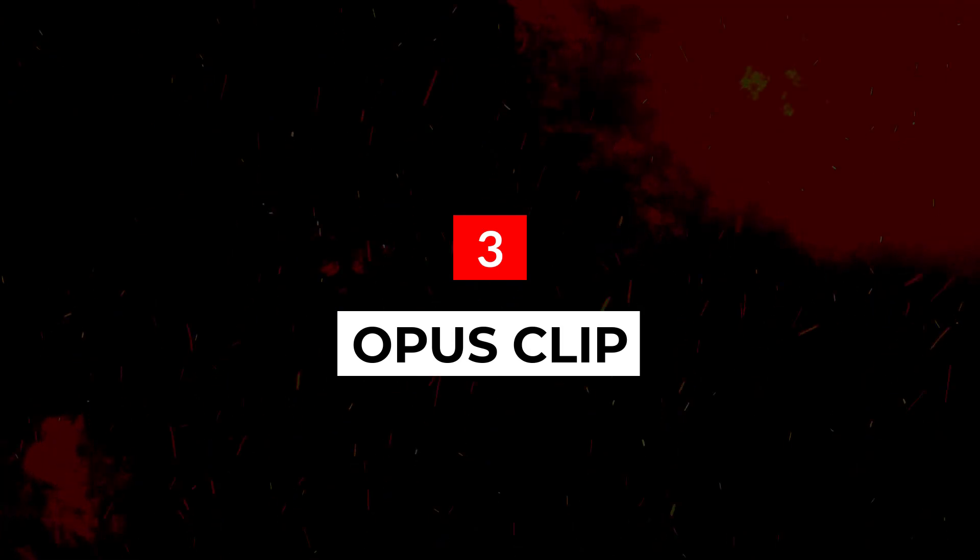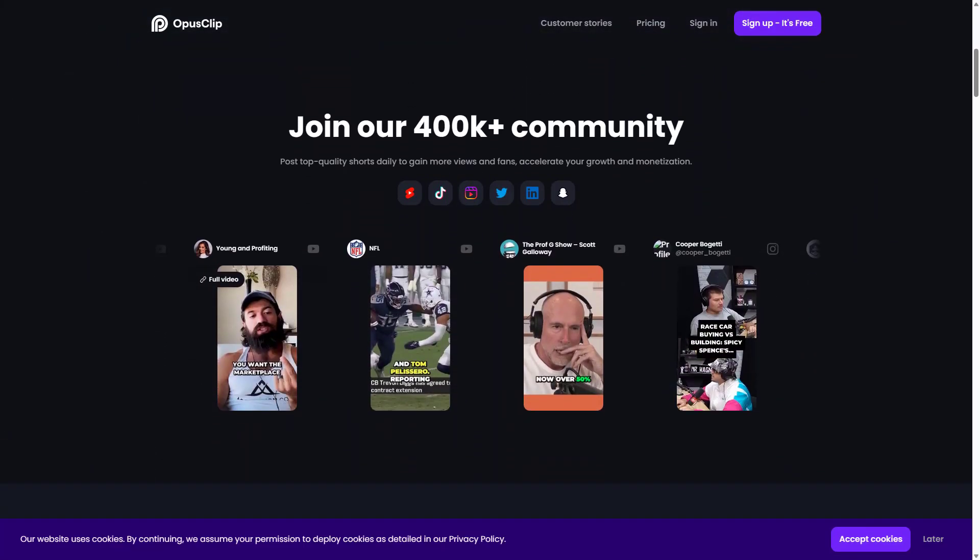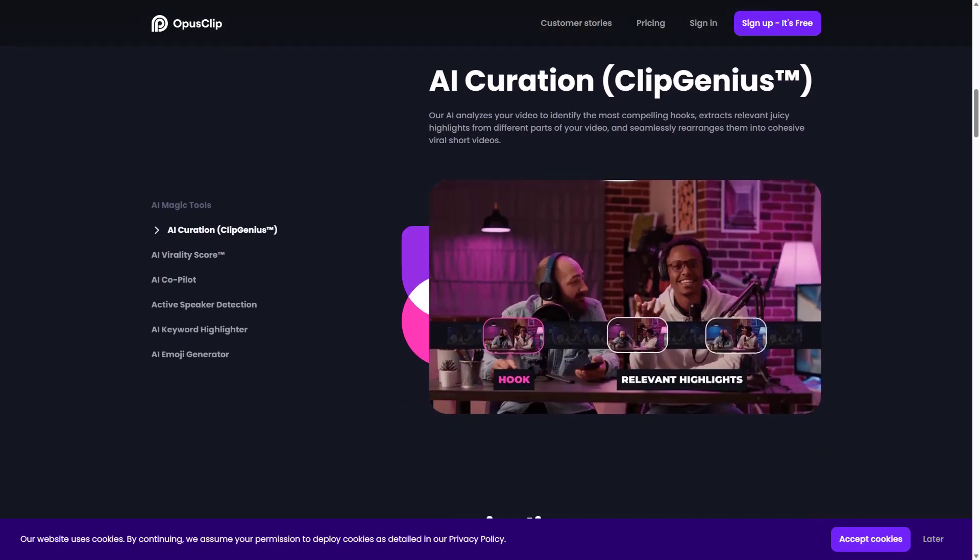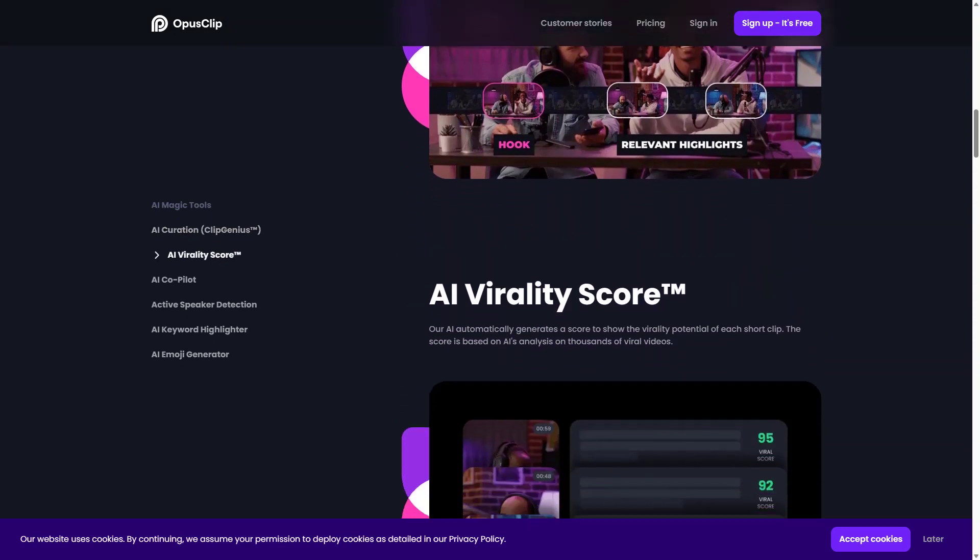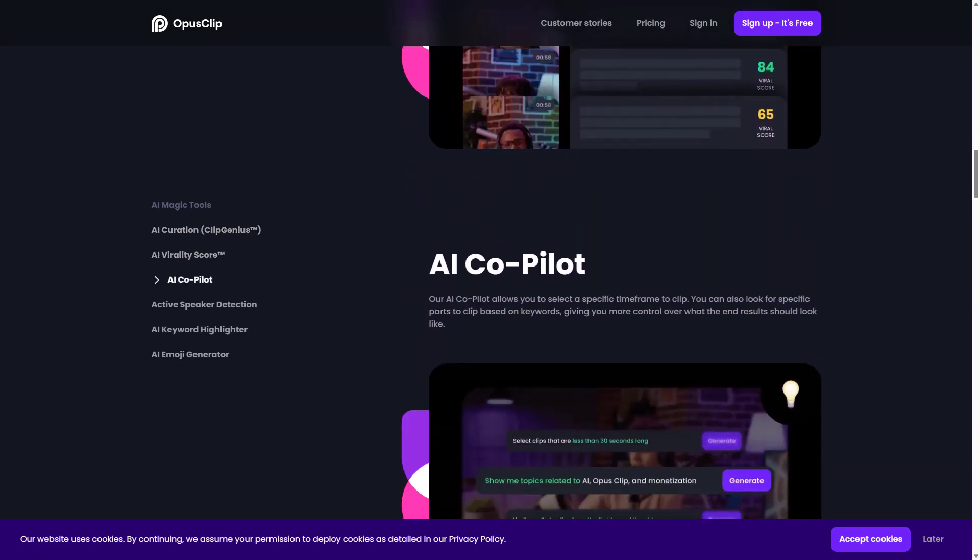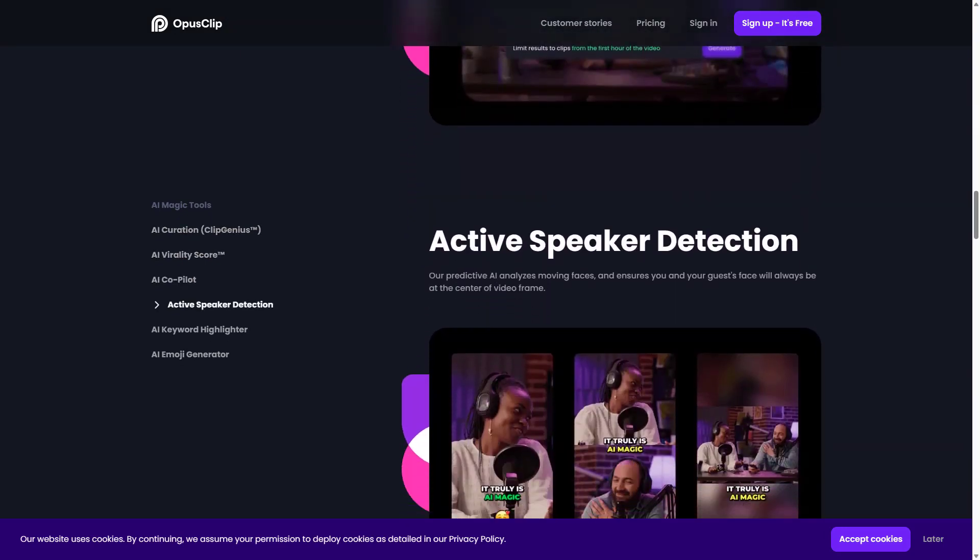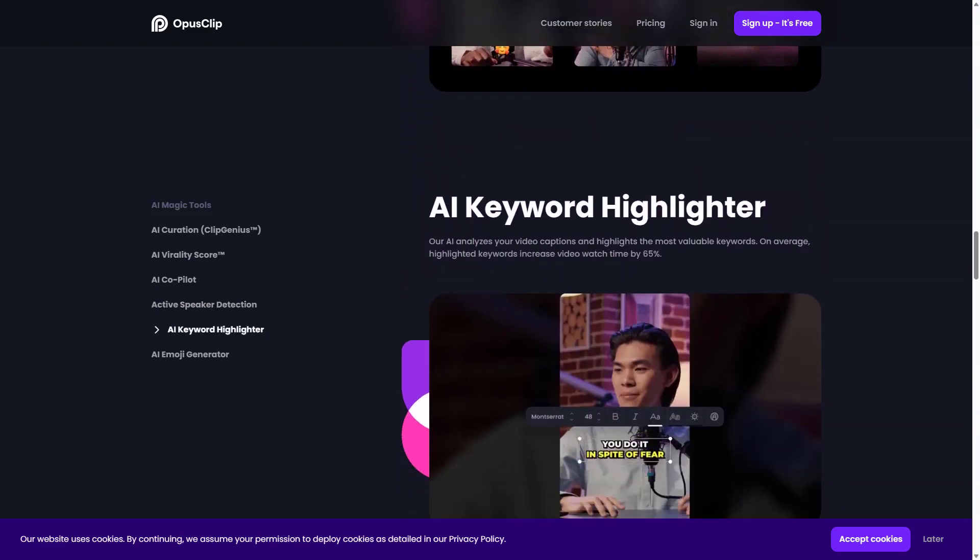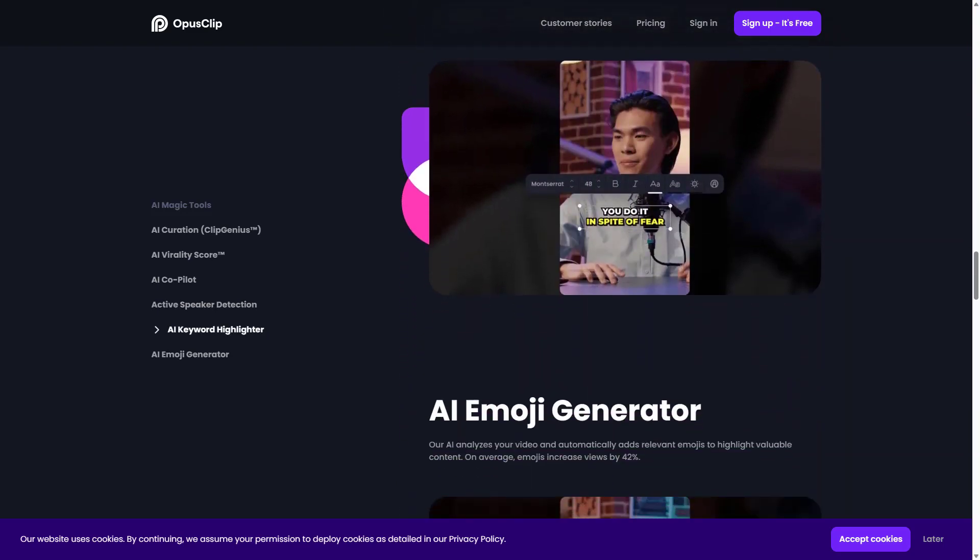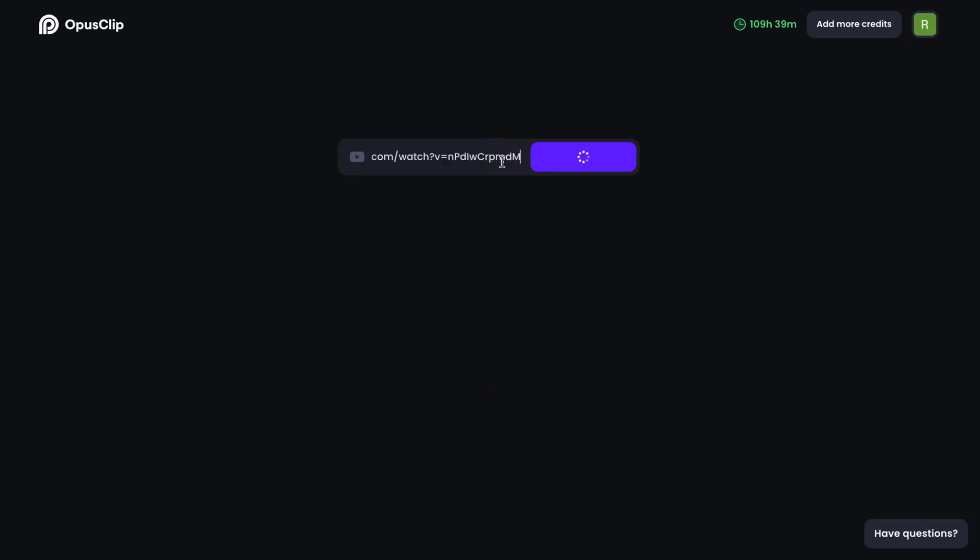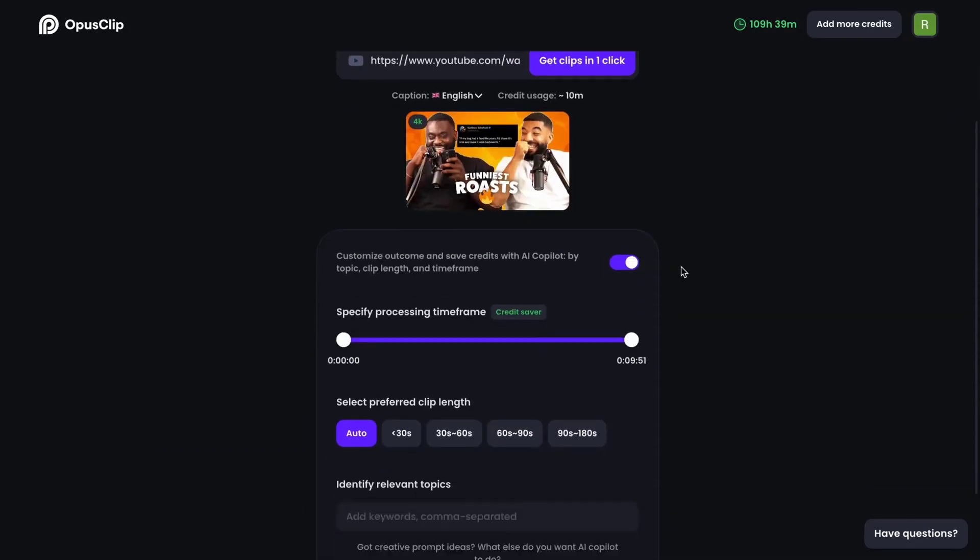Introducing OpusClip. OpusClip AI emerges as a beacon in the world of video editing, offering a blend of intuitive design and advanced technology. In an age where content is king, OpusClip AI ensures that creators, regardless of their expertise, can produce videos that captivate and engage.